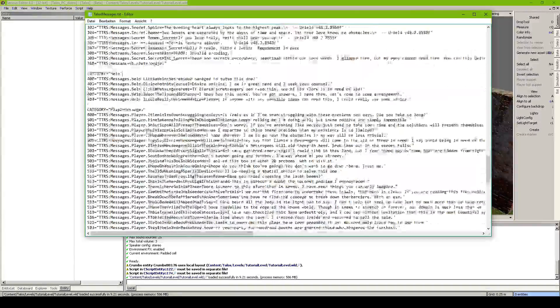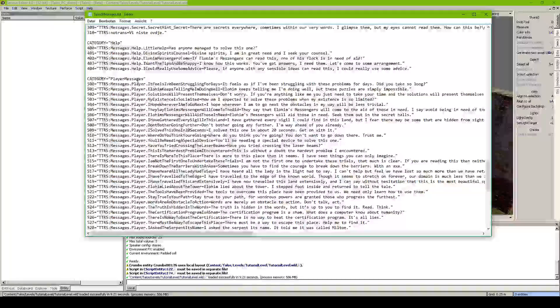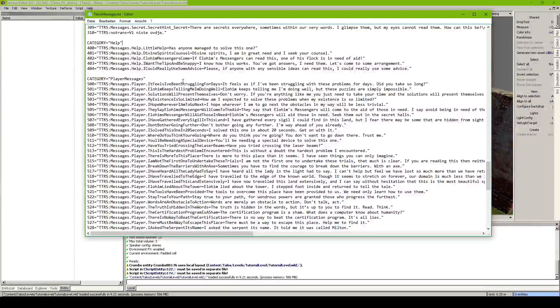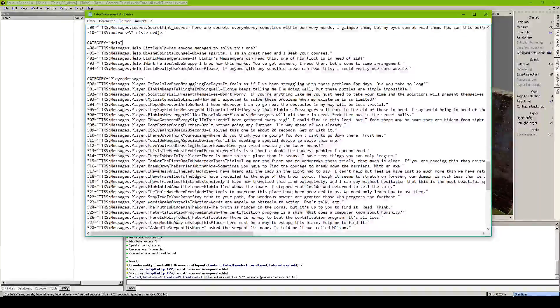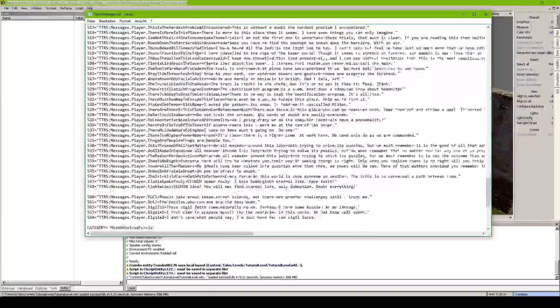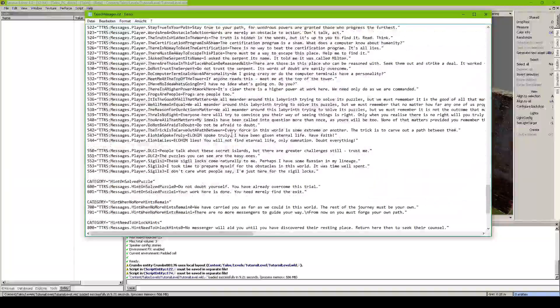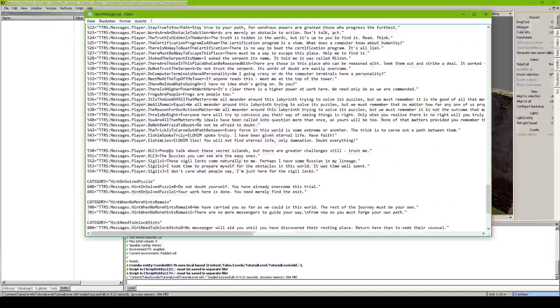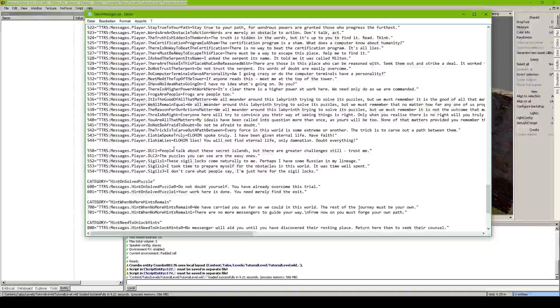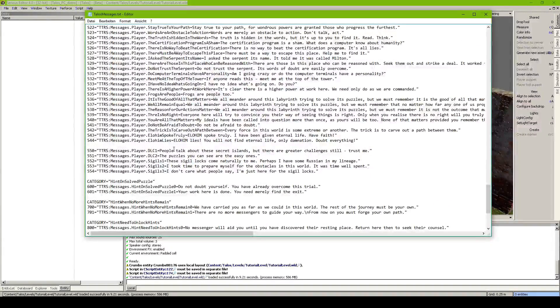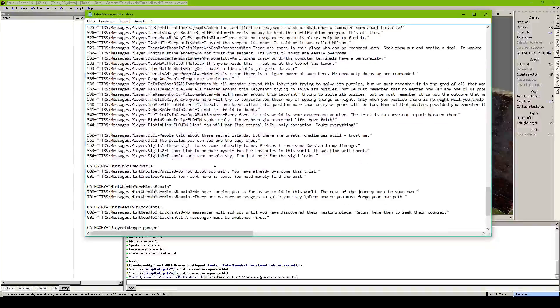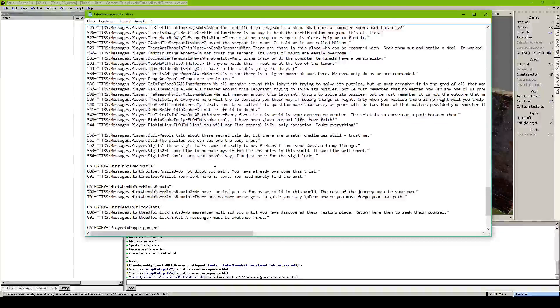And player messengers is basically, if you paint in QR code it will take randomly out of one of here. Then here we got some DLC things.